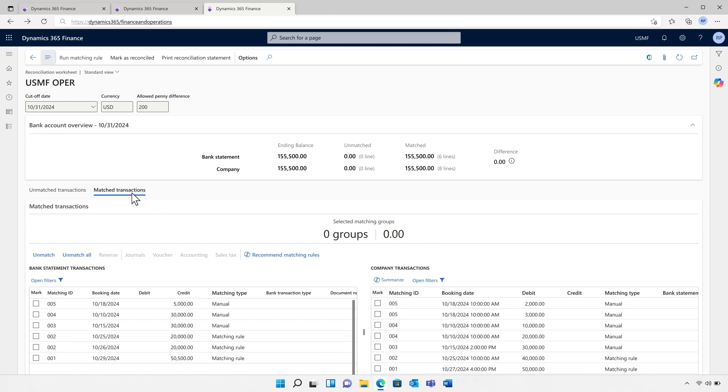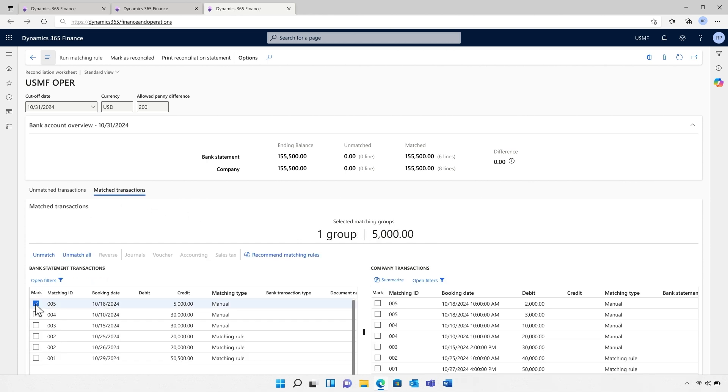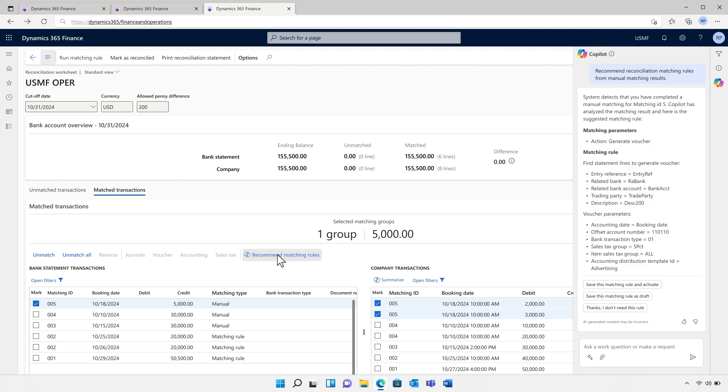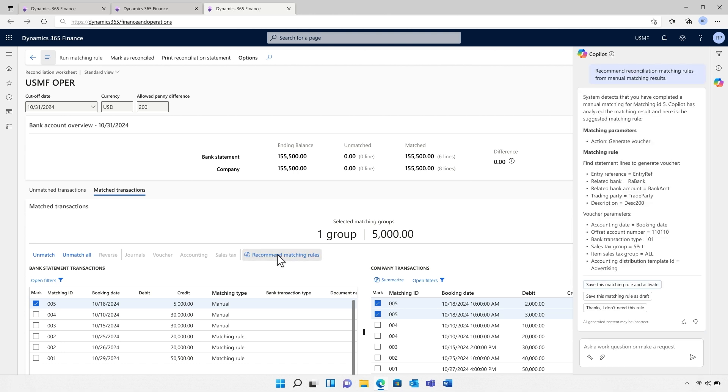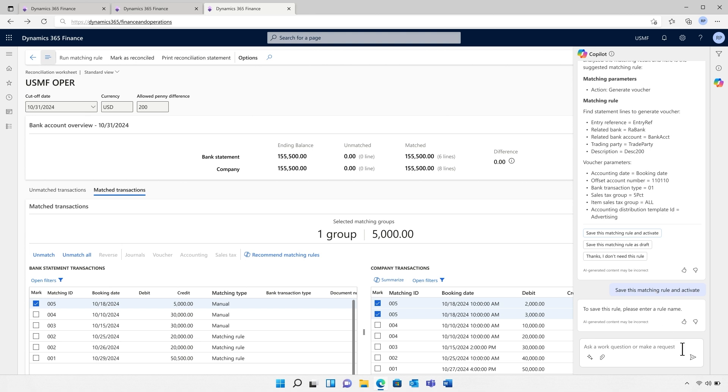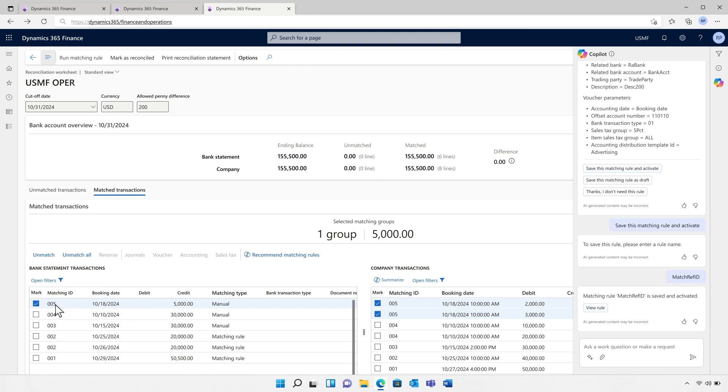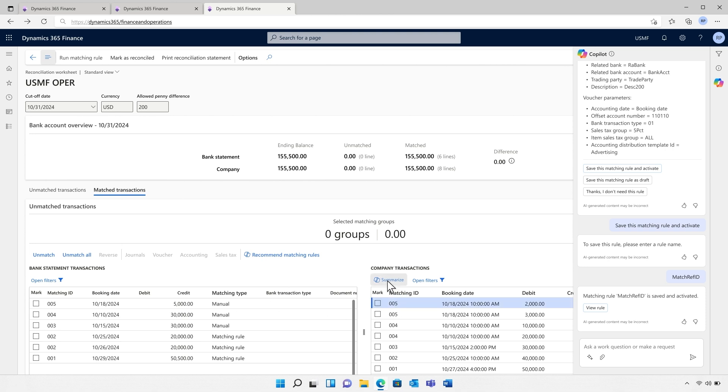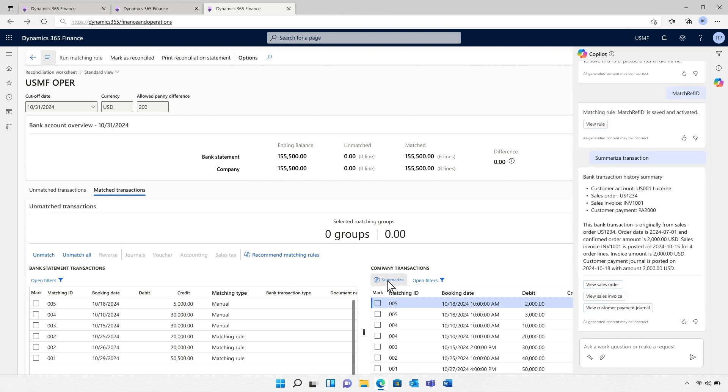What's more, Copilot identifies matching patterns to help improve the automatic matching rate in future reconciliation runs. Furthermore, Copilot summarizes the bank transaction end-to-end history to improve user efficiency and avoid switching between multiple modules and pages.